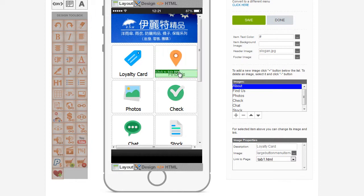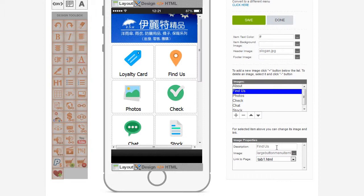Next, I'll change the Find Us button. So it's going to be the link to the Facebook page. At the moment we don't have the Facebook page set up, so we just leave it with going to Tab 1, even though it's not set up, but we'll know what it is later.